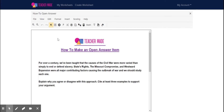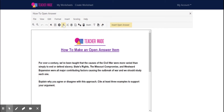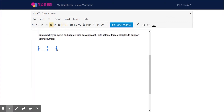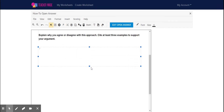All you're going to do is click on the P — the open answer — go down to your spot where you want your students to write, and you can create the box size that you want.